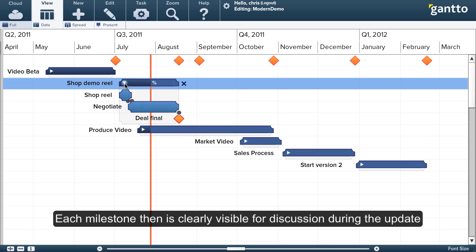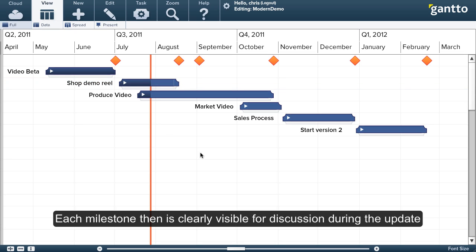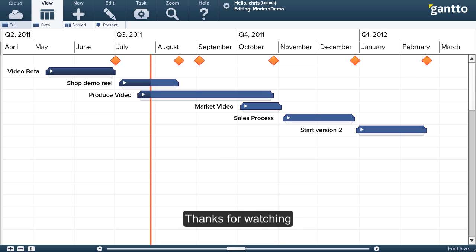And so this is a great conversation point so that each of these major milestones can be brought up as a point of discussion during the update. And that's how I do status updates using Gantto.